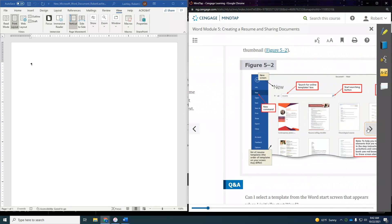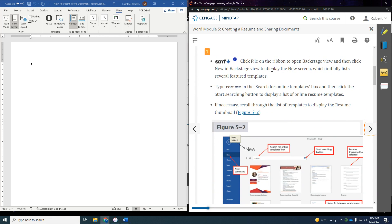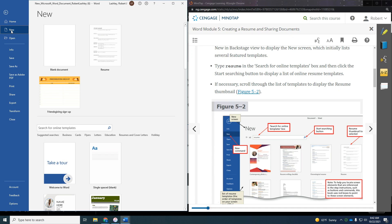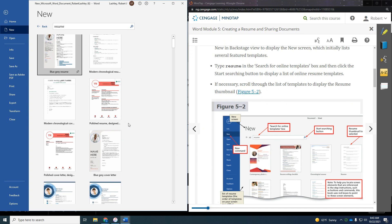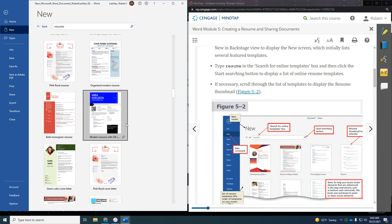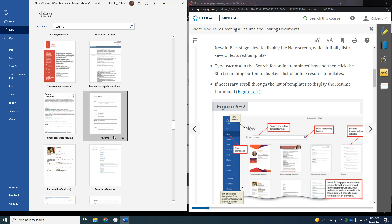Now we're going to use a template to create a resume. To create a new document from an online template, click File on the ribbon, then New. We're going to type in 'resume' in the search box and hit Enter. It's going to look for resumes. There are all kinds of cool looking resumes, and I suggest you look through them when you create your own personal resume. But for this textbook project, we're going to use a very simple one — scroll all the way down until you find the one that just says 'resume.' Here it is — click on that picture.